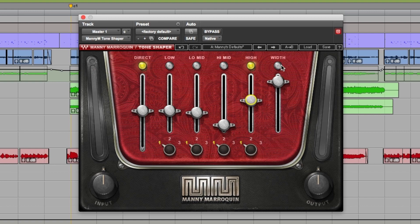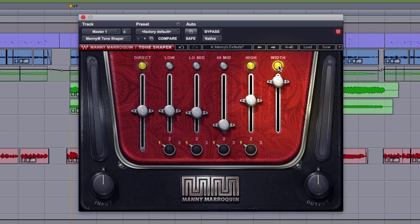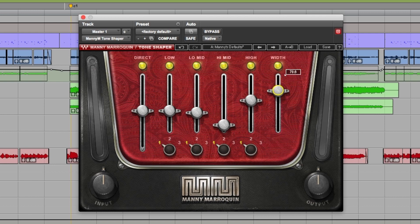And to the right of that we've got a width control, and this just adds width to these bands in the middle here. It's very subtle but very effective.